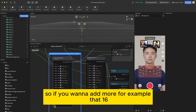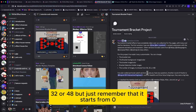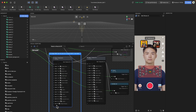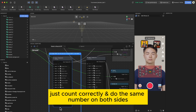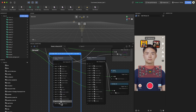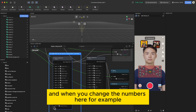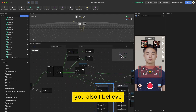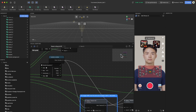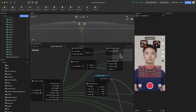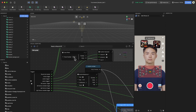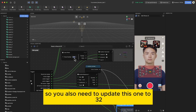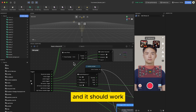If you want to add more slots — for example 16, 32, or 48 — remember that numbering starts from zero, so count correctly. When you change the numbers to go up to 32, you also need to update a corresponding value in the settings, because if you don't it will only count up to 16. Update that value and it should work.